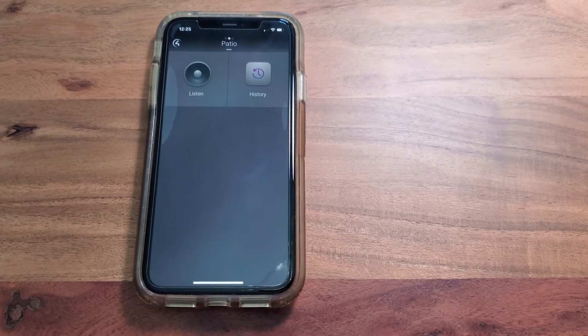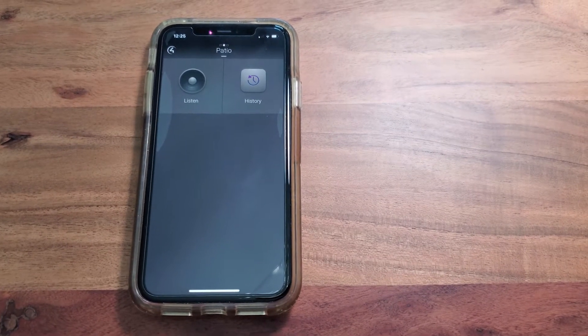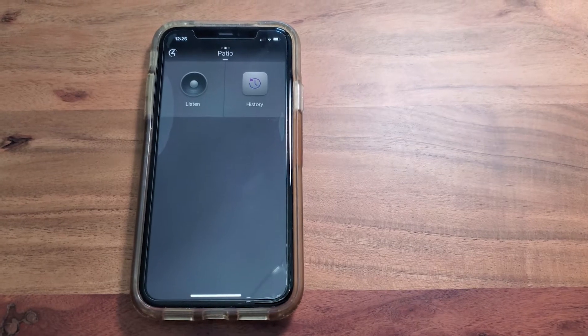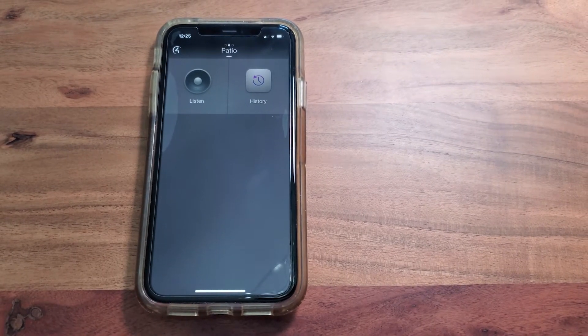Welcome back to the channel. Today we're going to show you how to use the ShareBridge functionality on Control 4 OS 3.